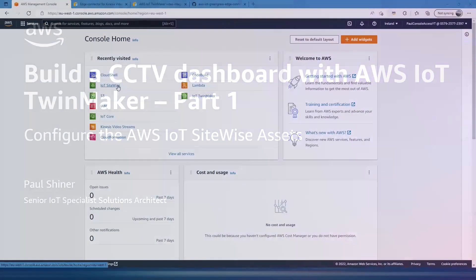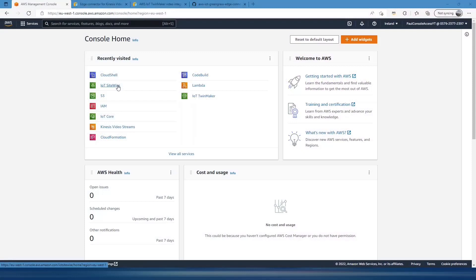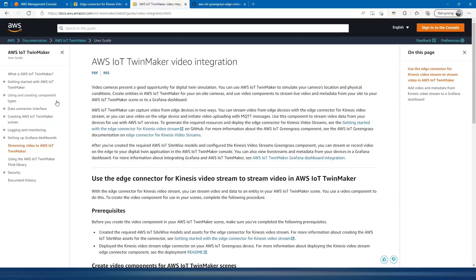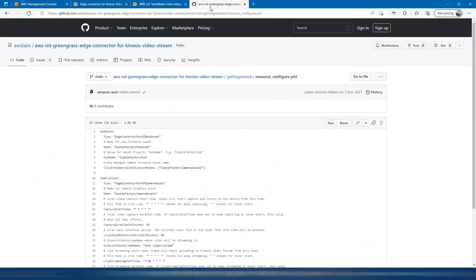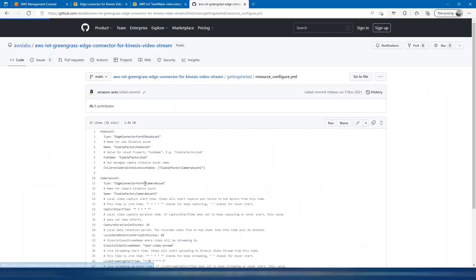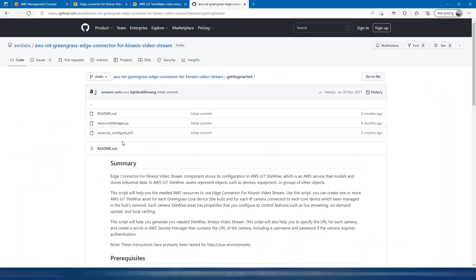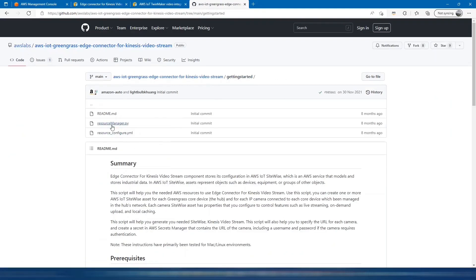First we need to create the assets that the edge connector will connect to within SiteWise. If we go to the TwinMaker documentation page, you can see there's a link to a Getting Started guide, which is a GitHub repository. If we go to this GitHub repository, under Getting Started you'll see we've got these two files.